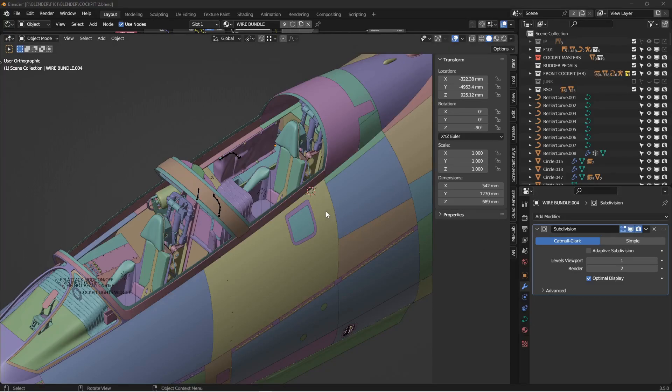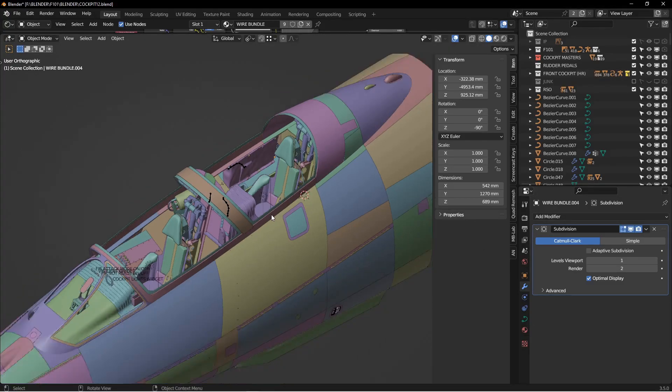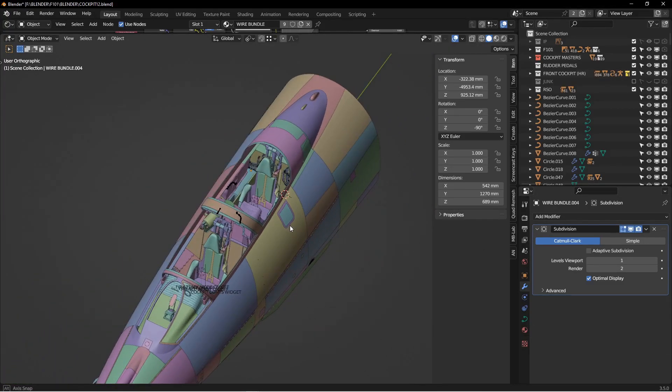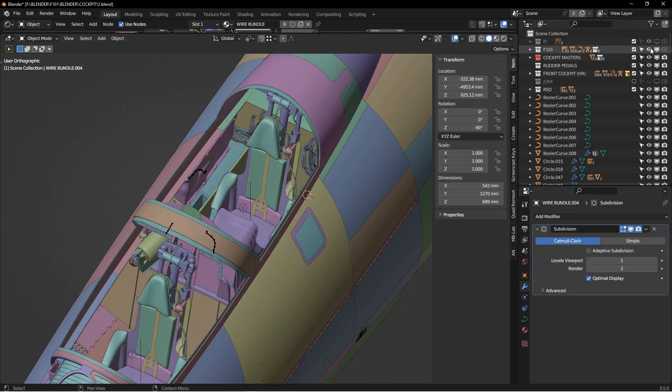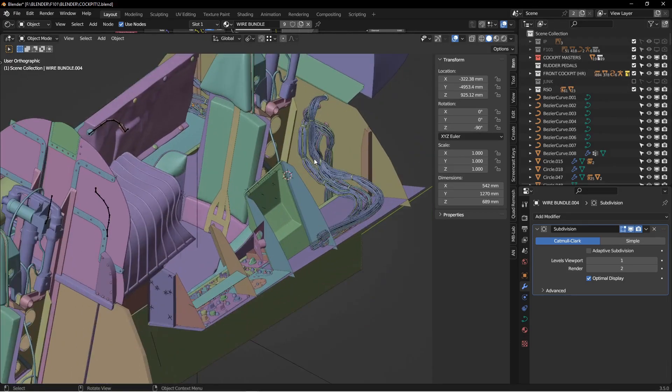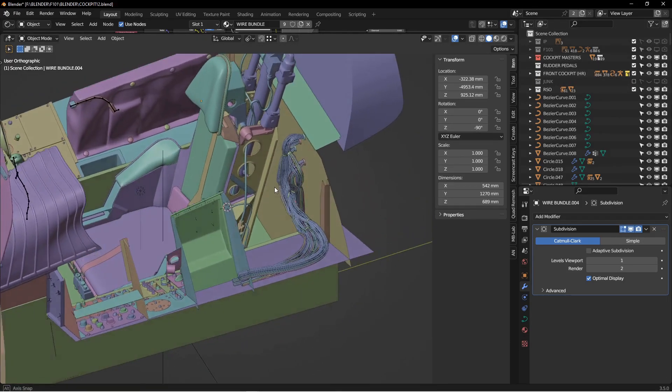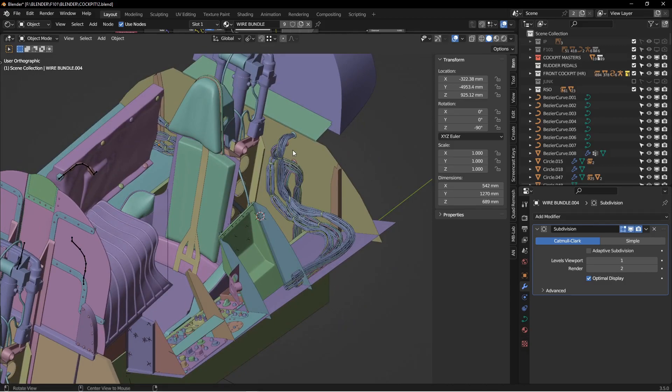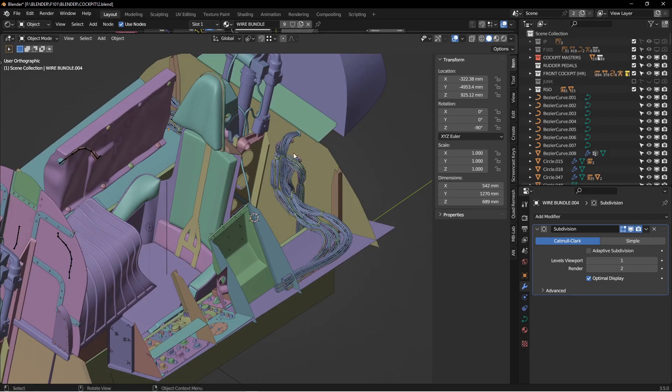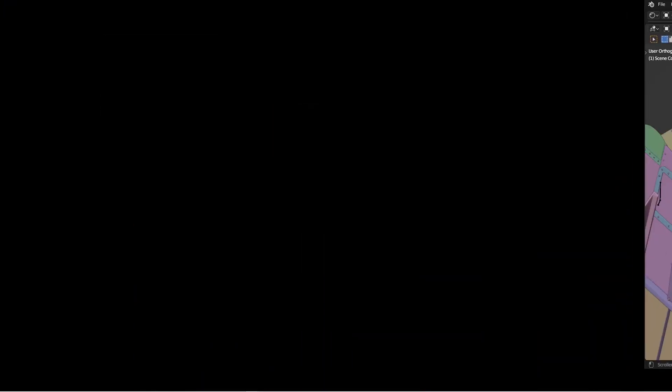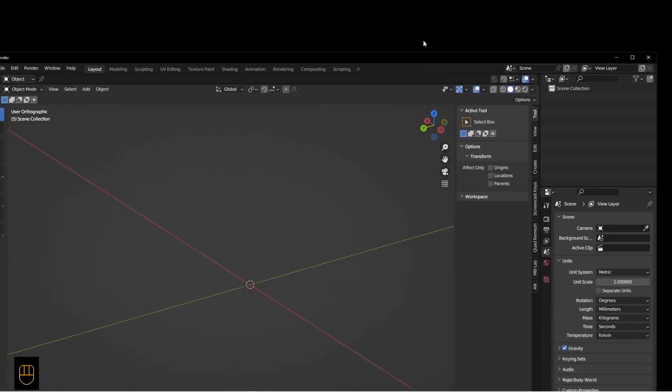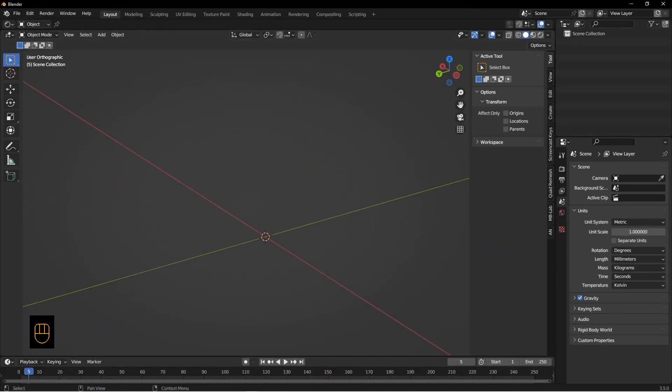Hey there. I'm currently working on the cockpit of my F-101 and I needed to create some cable ties and cable bundles in the back here. So I thought I'd take a few minutes out of the project and demonstrate how I made these cable bundles. So let's move this out of the way and bring in a fresh scene.